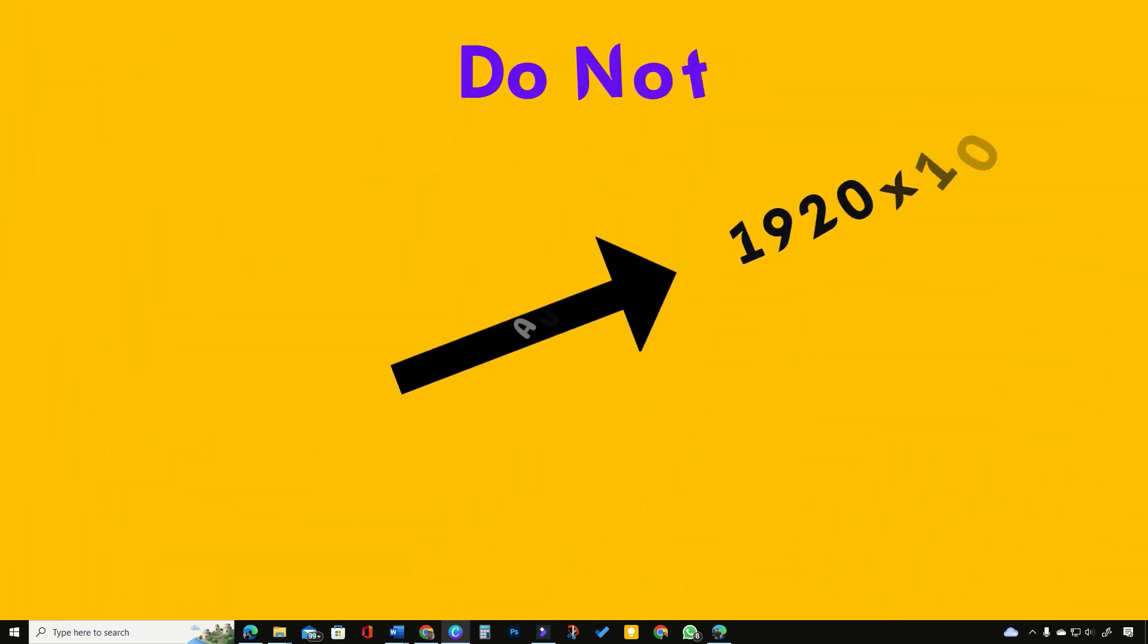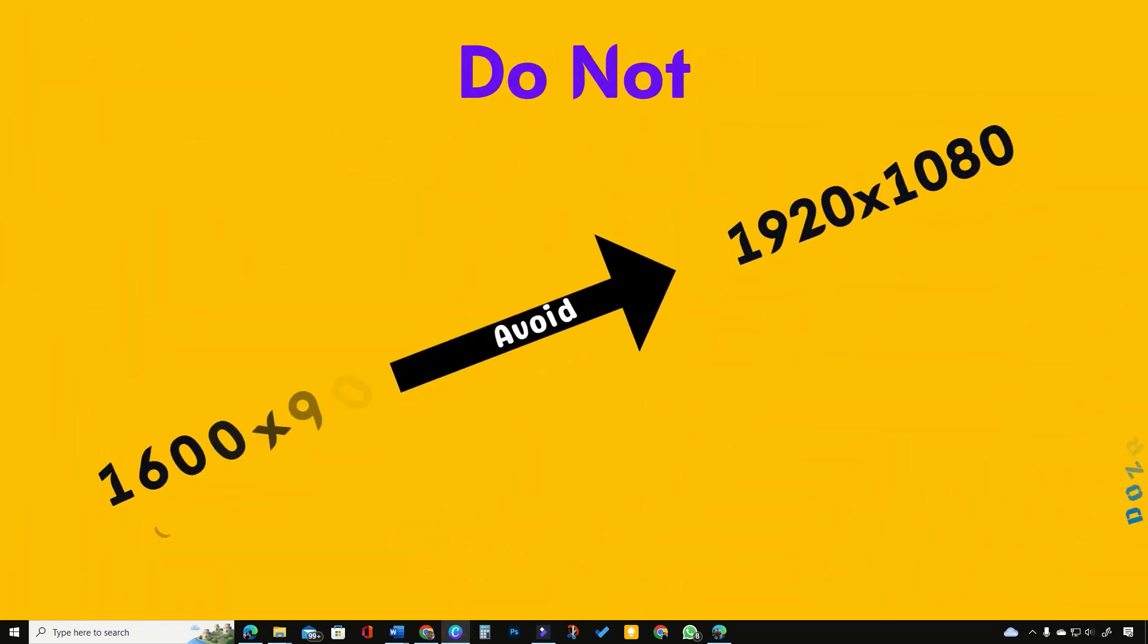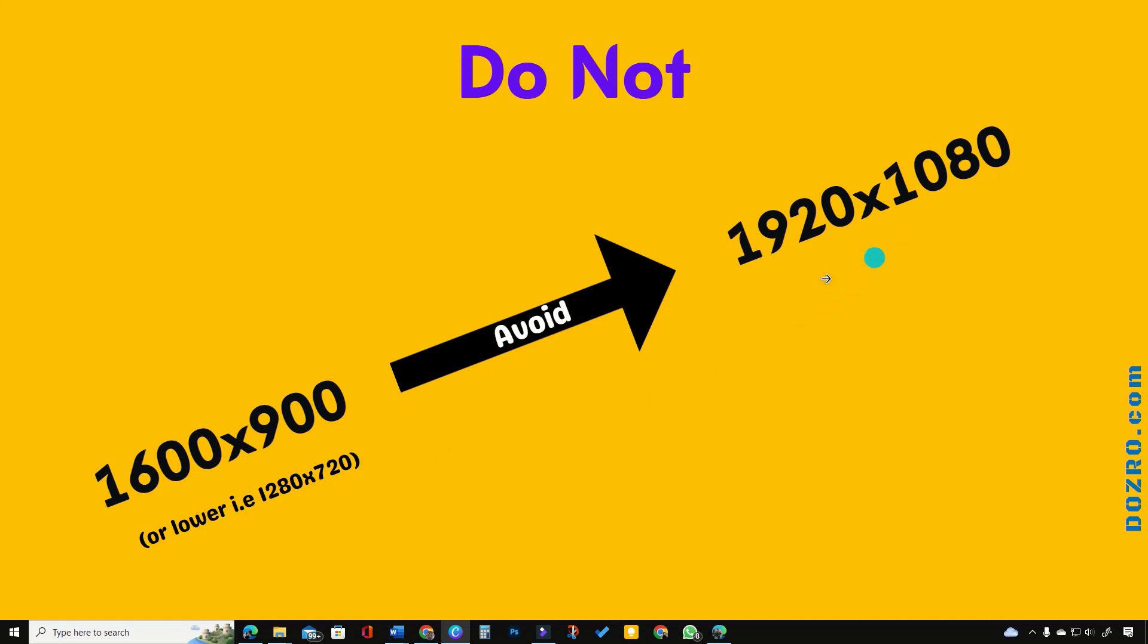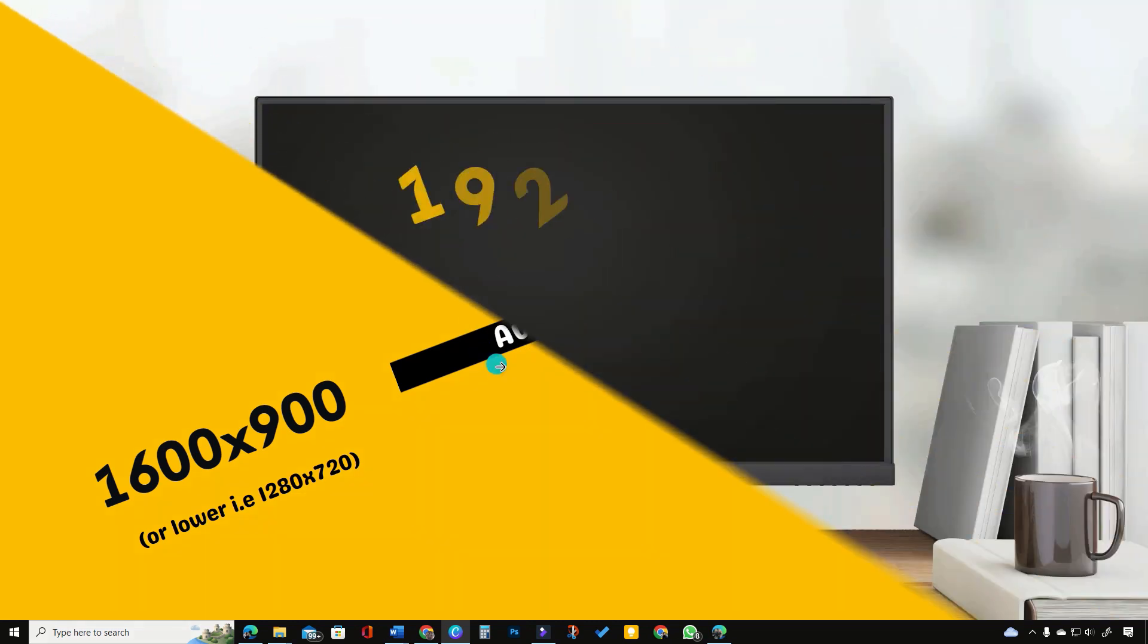In video editor, you should not increase video resolution to 1920x1080 by force. For example, if you have recorded a video in 1600x900 resolution either using camera or through screen recording, then you should not forcefully scale it to 1920x1080 pixels in the video editor software.